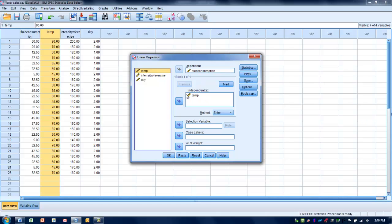We're going to keep this simple and just do a simple linear regression where we've got one explanatory variable and one outcome. We first want to enter our dependent variable into the dependent variables box. Our outcome is fluid consumption, and our independent or explanatory variable is temperature.